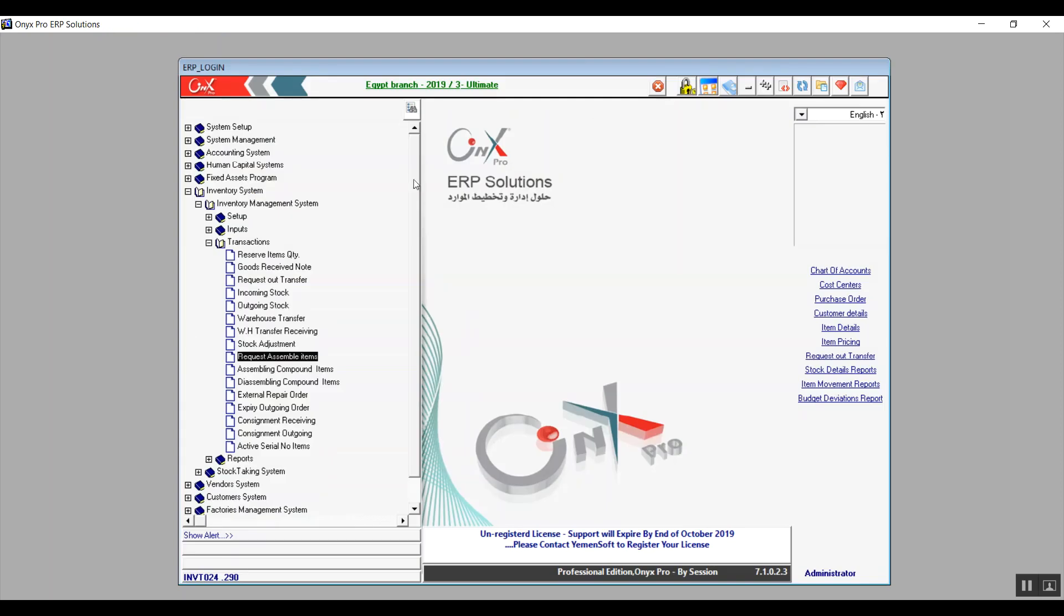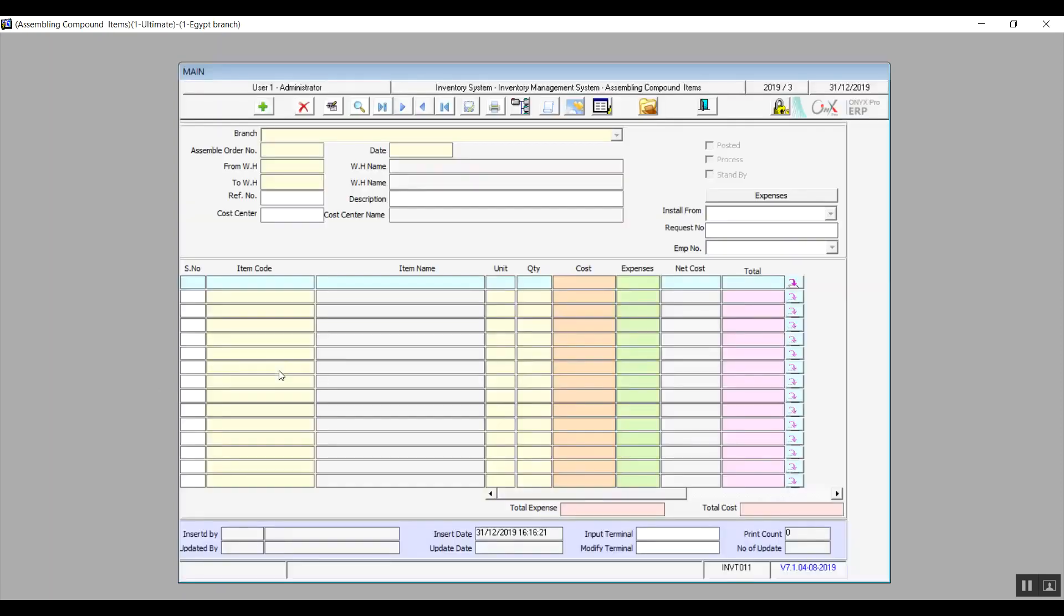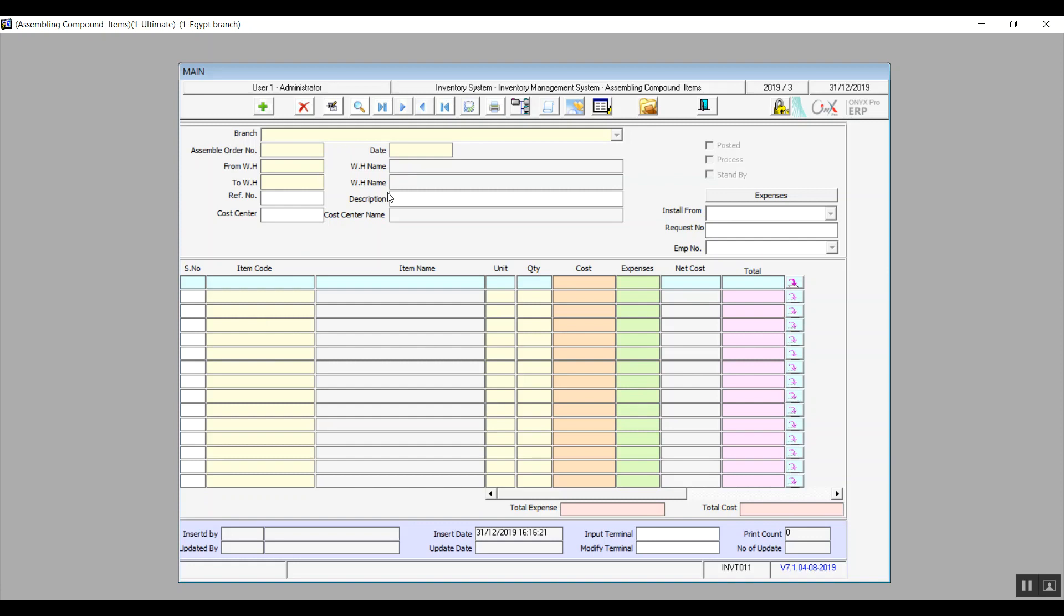Next screen, and that will be Assembling Compound Items. This screen actually has a direct impact on the stock items. Through the screen we carry out the actual process of putting together the compound items. This creates an effect on the items that we're using to create those compound items and these items will be in debit. As for the result of compound item, that will be in credit. In credit means that the quantity available for this item has increased, and debit is of course the opposite.